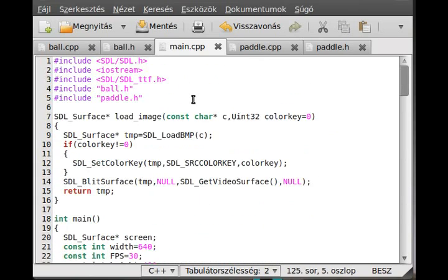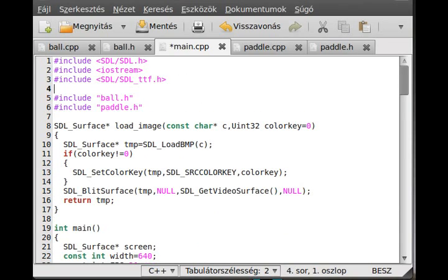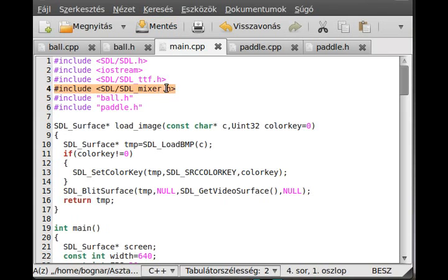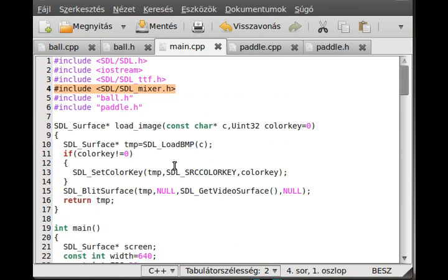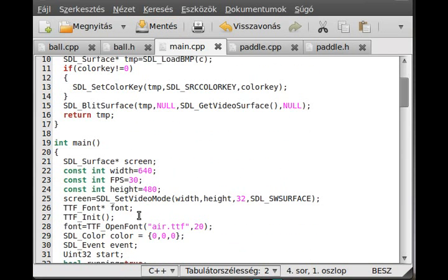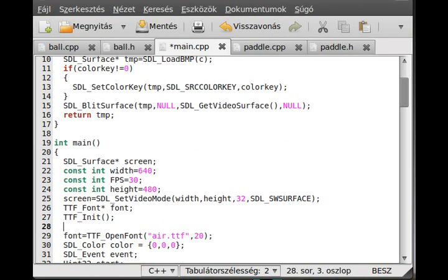You have to include a new header file for that, so SDL/SDL_mixer.h. This is our mixer, so we will use that for the music. Let's initialize it after the TTF, so Mix_OpenAudio.